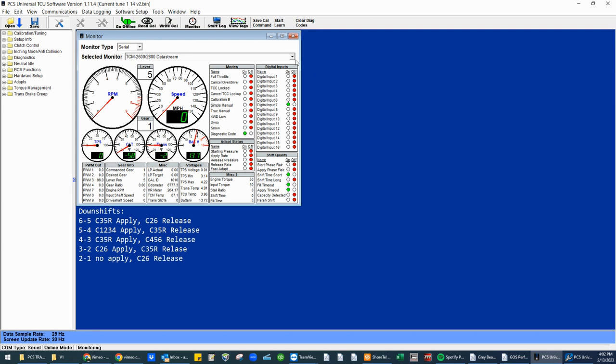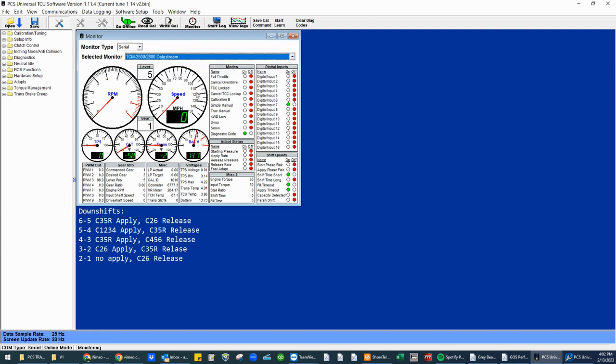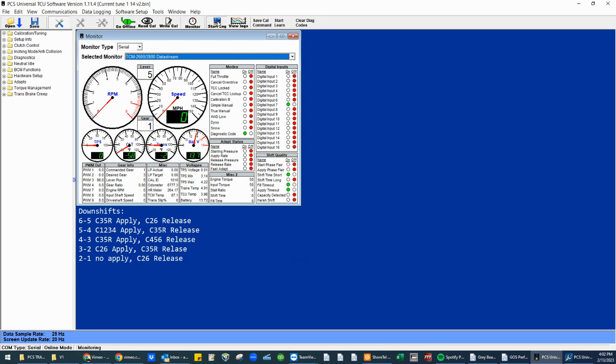Again, make sure you have the right data stream chosen. It's data stream. Dashboard. Toolbar. Blue screen. You're ready to start data logging again.